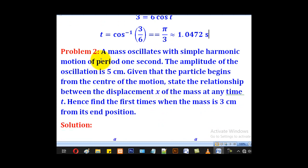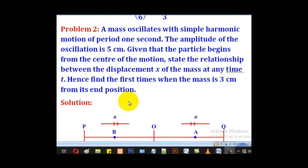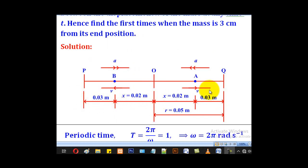Problem 2: a mass oscillates with simple harmonic motion of period 1 second and amplitude 5 cm. The particle begins from the center of the motion. The amplitude must be converted to meters: 0.05 m. The 3 cm distance is measured from the end position, so converting to meters and subtracting from the amplitude gives the displacement from the mean position: 0.05 minus 0.03 equals x equals 0.02 m.